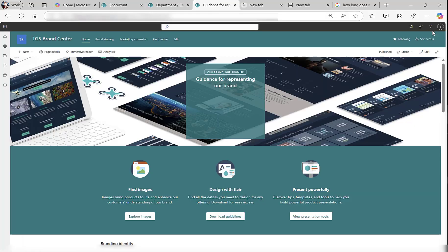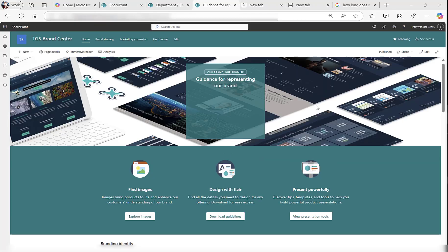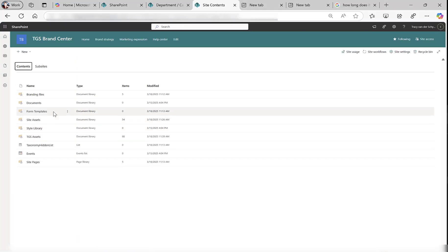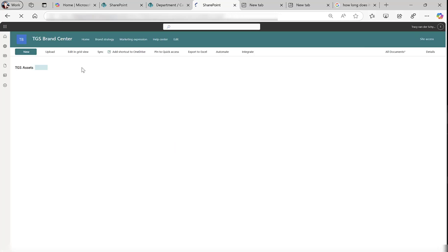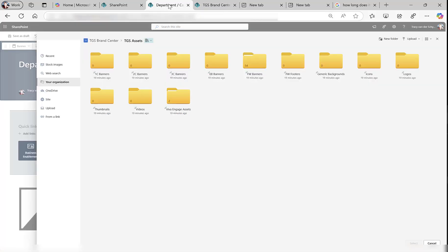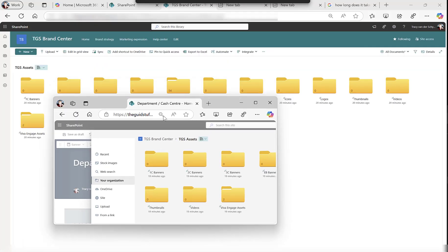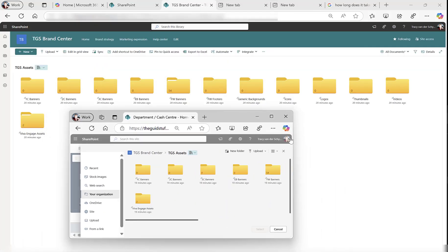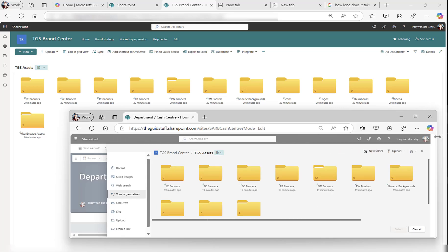If I go to my brand center, let's refresh this so I can see my content. In site contents, that library that I created, TGS assets, I've copied my standard set of folders that I normally put org assets in. Going back to this department, you can see that same list of folders. I'm actually looking at another site from here, looking at the brand center.